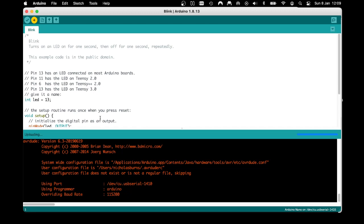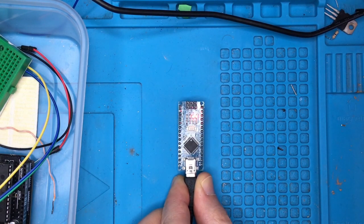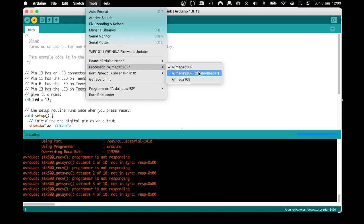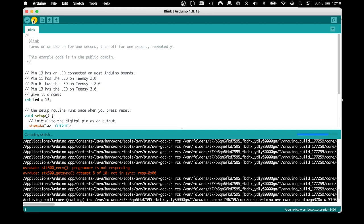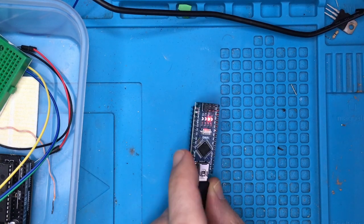We still have another error: it's saying 'can't get sync.' This is a common error — it's just a serial communications problem. In this particular instance, this Arduino Nano has the old bootloader. The only difference is the baud rate: it's trying to send at 115,200, but if we change it to the old bootloader it will send at 57,600.